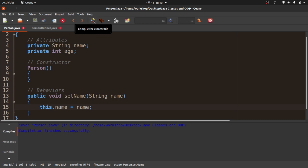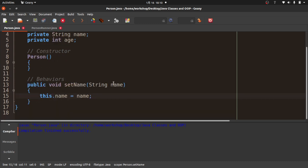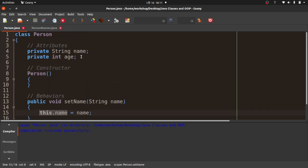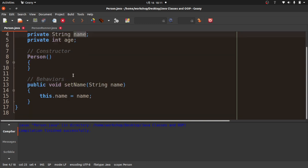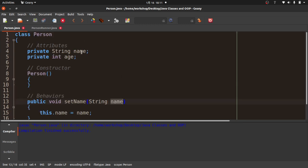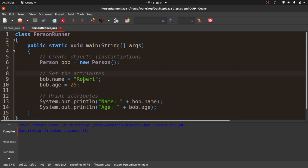The 'this' keyword is a special keyword that refers to a particular object. So this.name refers to this attribute on the object, while the other name refers to the parameter variable being passed in. So this.name = name means: set this particular object's name equal to the value we're passing in. I put 'this' here to avoid ambiguity when both the parameter and the attribute have the same name.